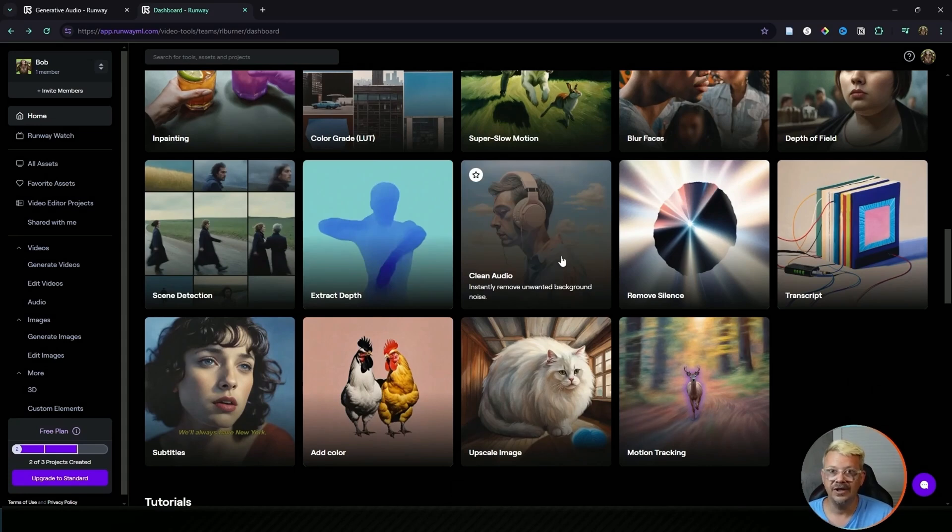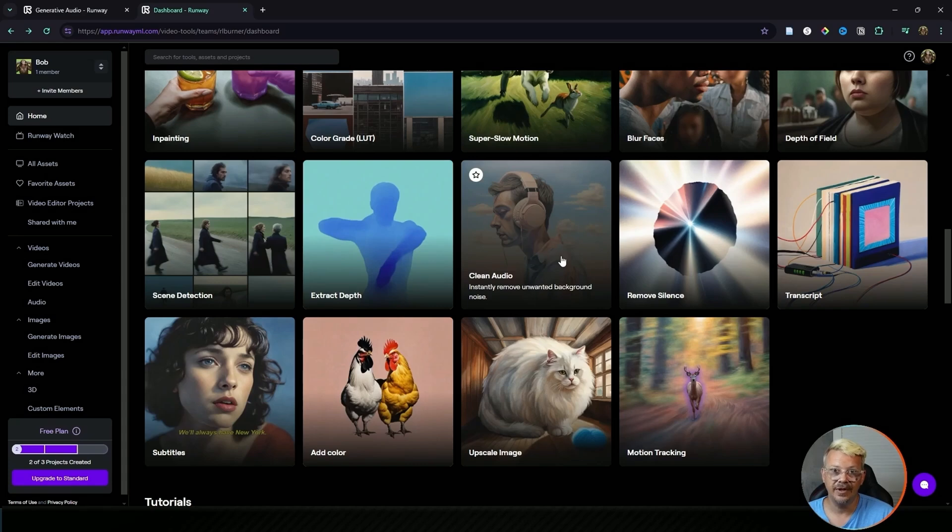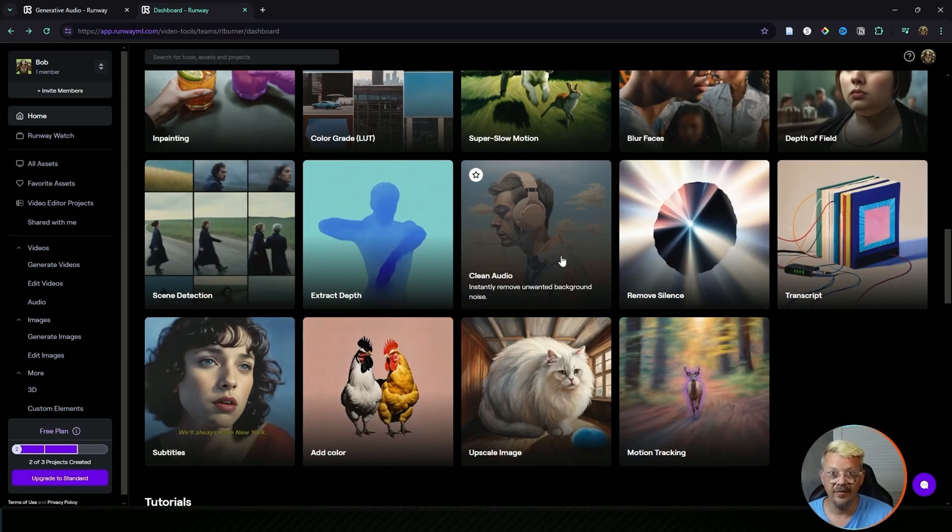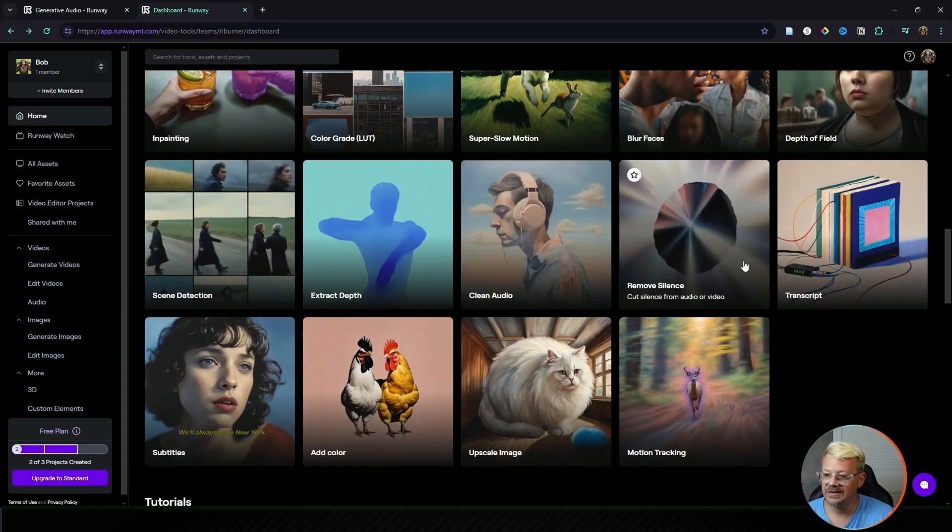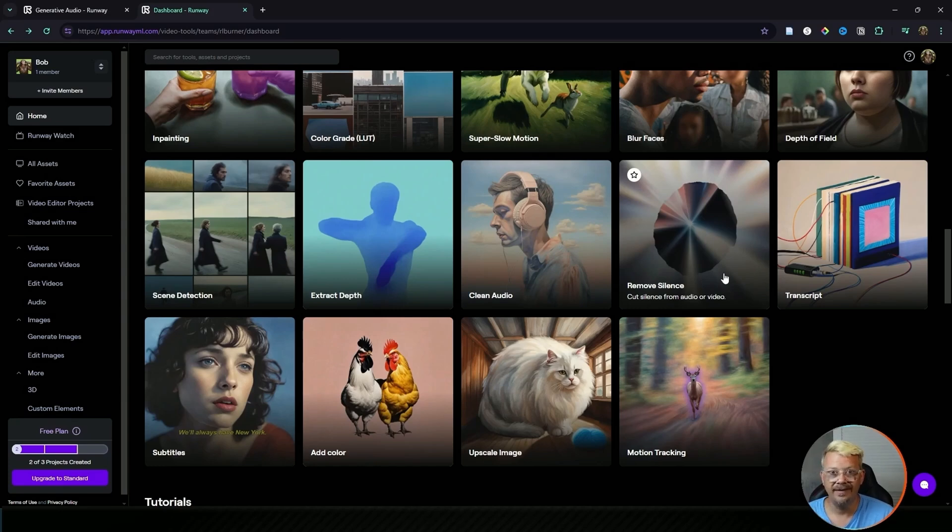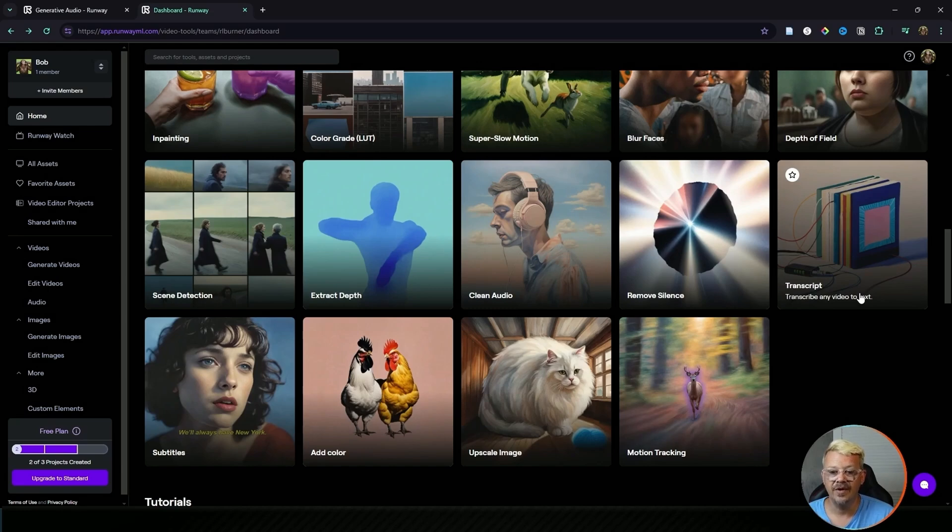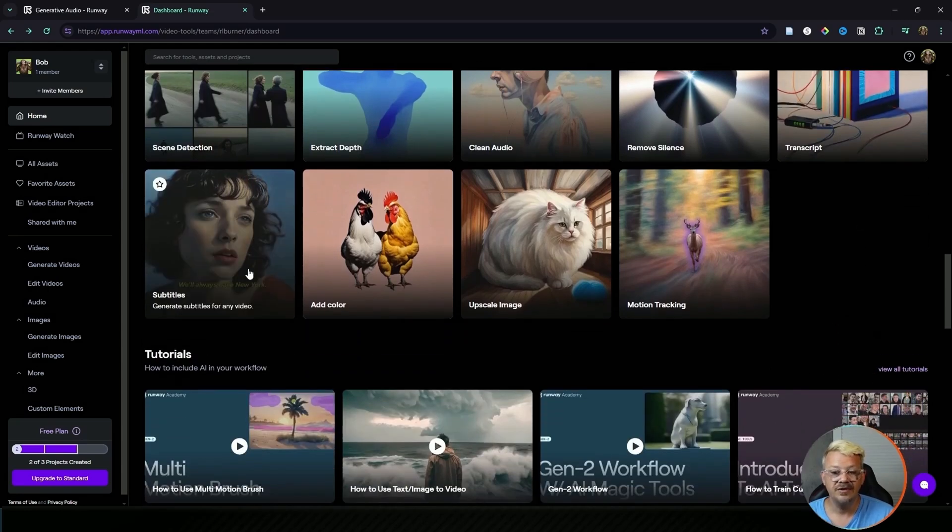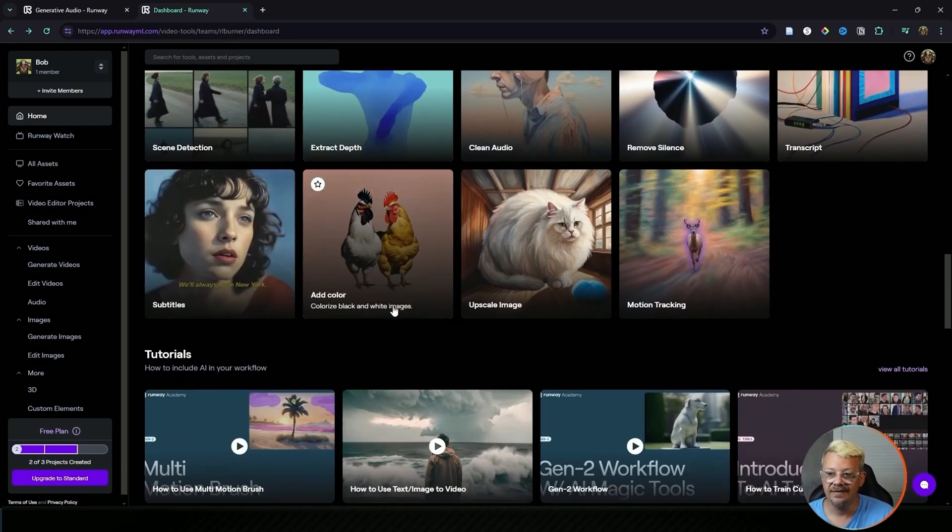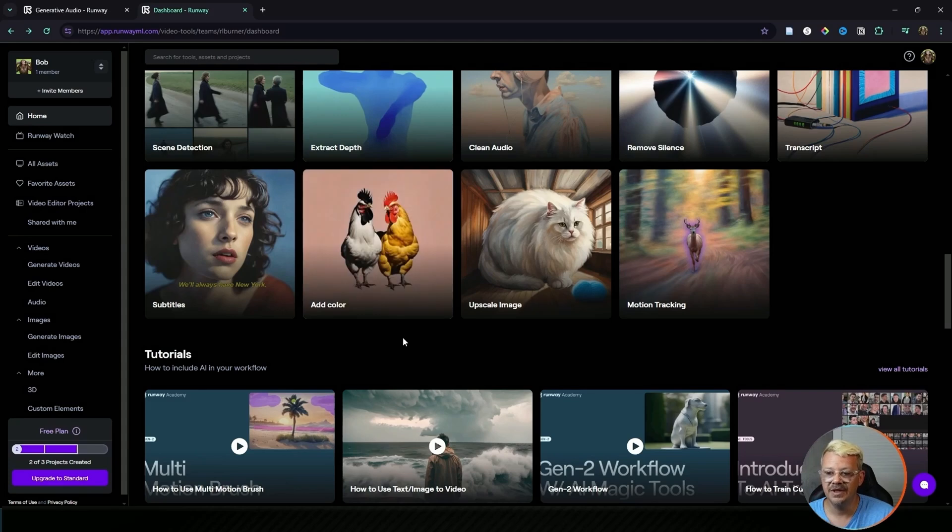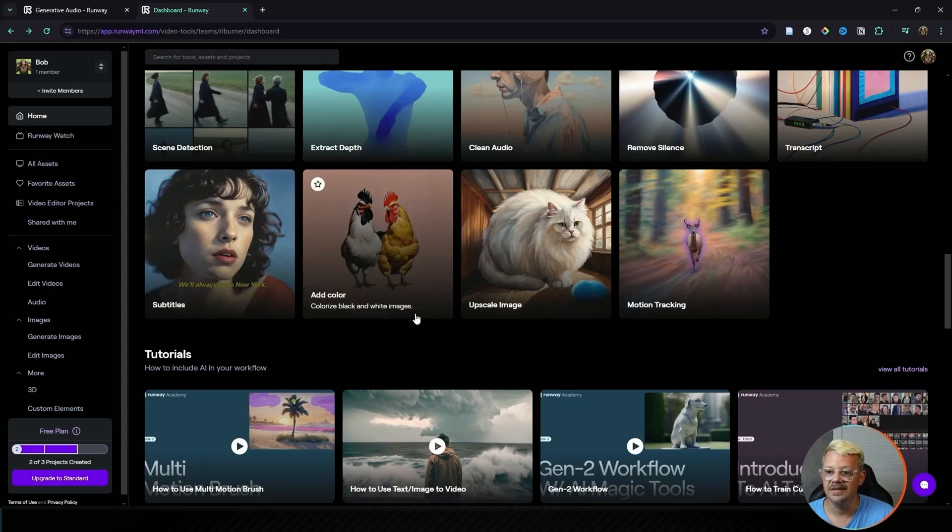Clean audio takes your existing audio and cleans it up, sort of like studio sound in Descript or enhance voice in CapCut, Adobe's thing that I can never remember the name of. Remove silence will take your audio or video and cut out the word gaps, those long pauses and silences for you. Transcript will take the audio from your video and create a transcript from it. Subtitles add subtitles to your videos. Add color allows you to take a black and white video and colorize it.